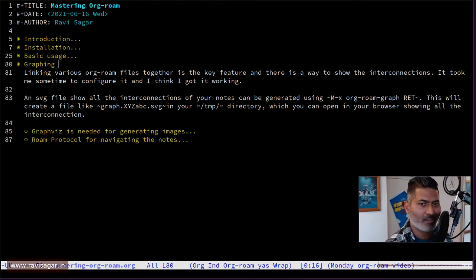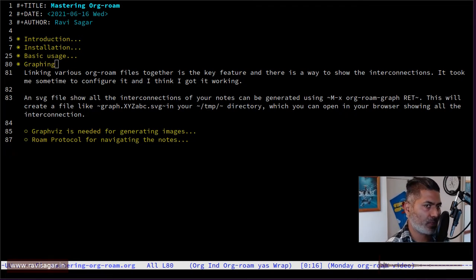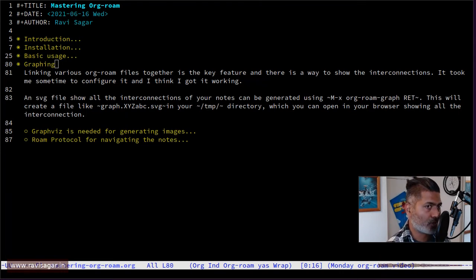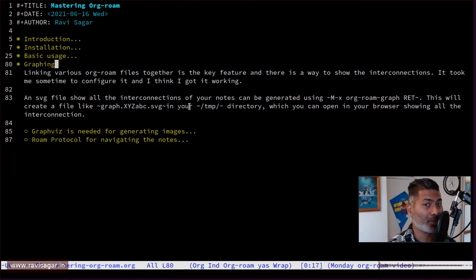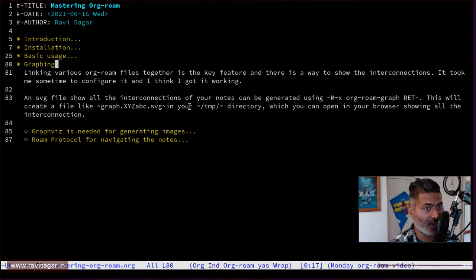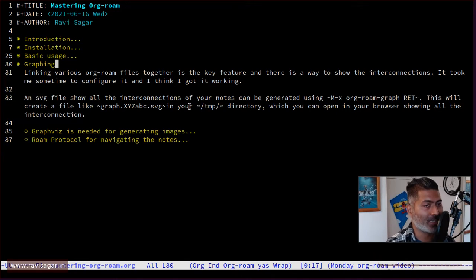Hello everyone. In this video, let us continue our journey of learning Org-roam. In the previous couple of videos, we learned how to set it up, how to create simple notes, and how to link notes to each other. The whole idea behind Org-roam is to have this interconnection of notes. There's also one really good feature I want to show you — creating a graph. When you have these nodes interconnected, you can look at these interconnections by generating a graph, which is in the format of an SVG file, and you can open it in your browser.